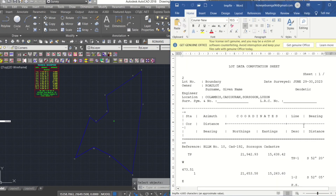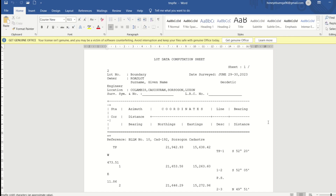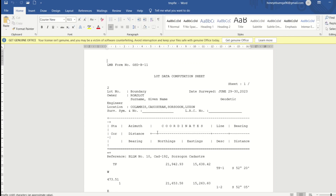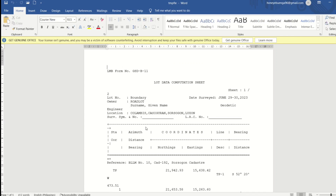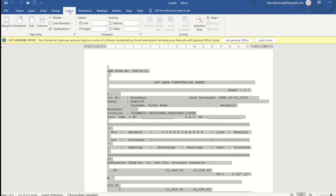It will automatically generate lat-data computation in a Word document format. You can edit some of the details here, like lat name, claimant, date of survey, and so on.